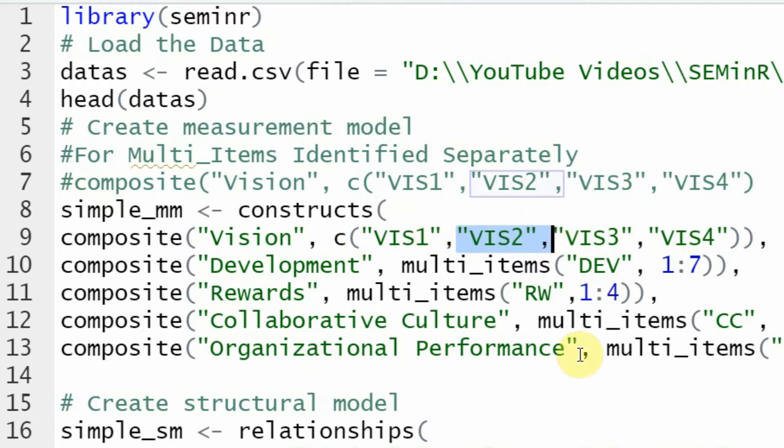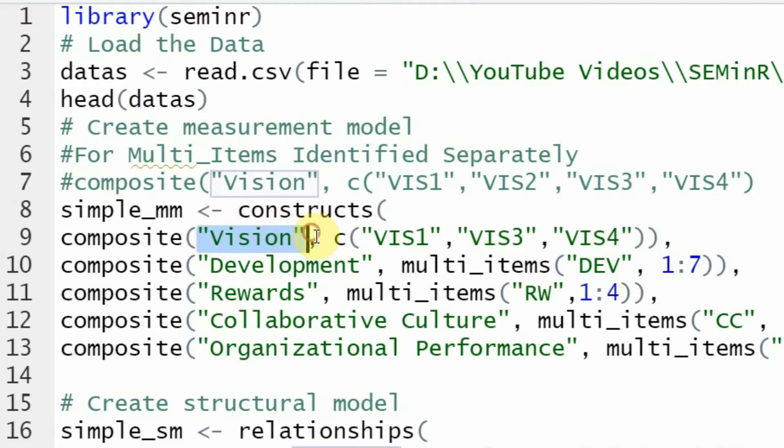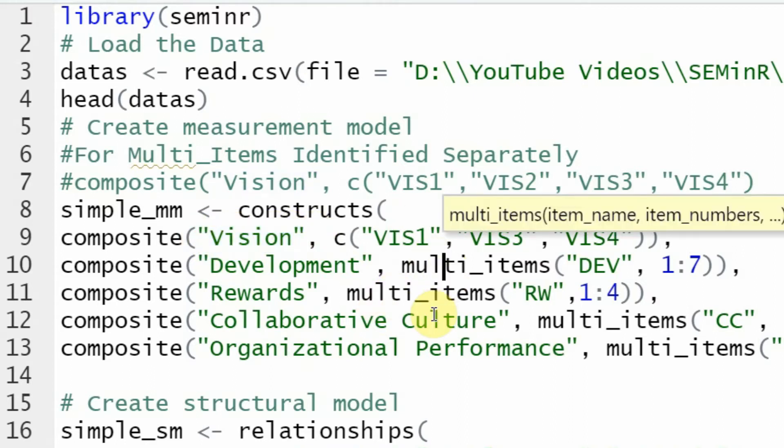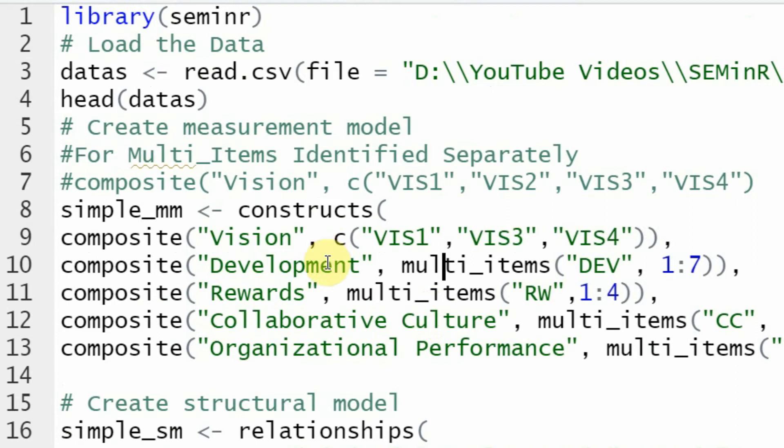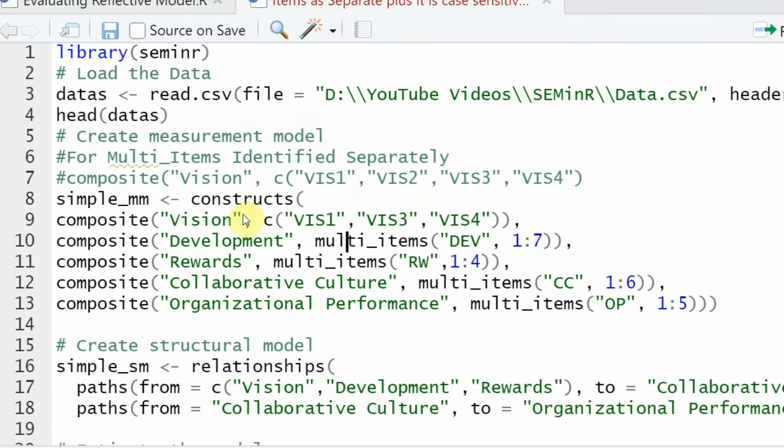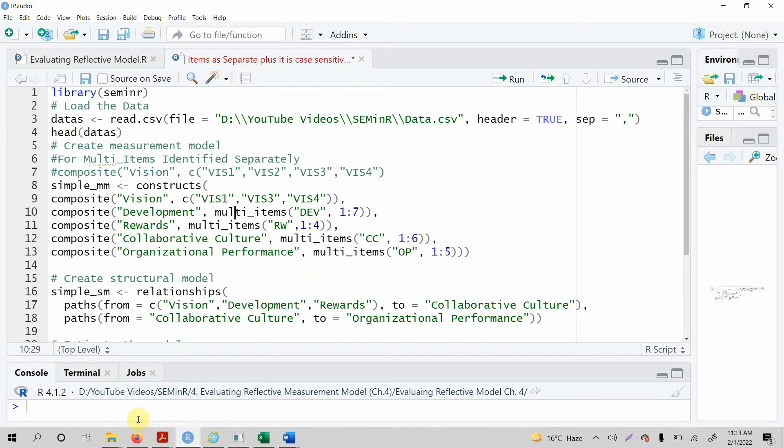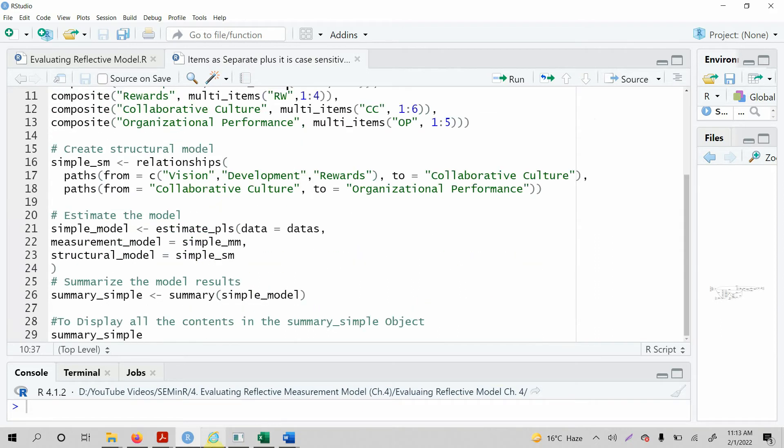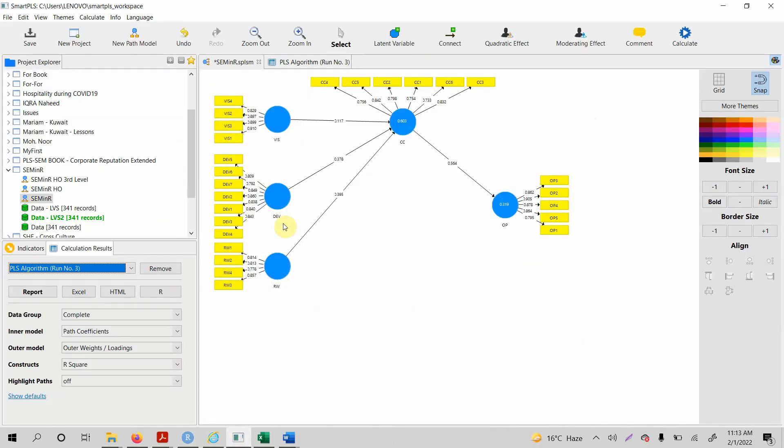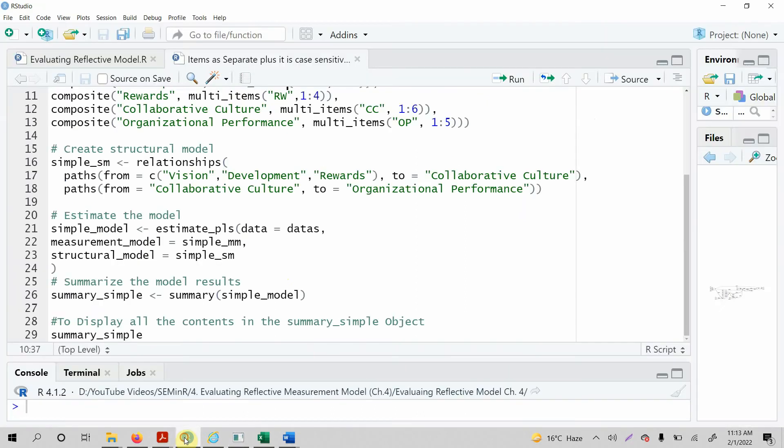And obviously you can remove any item if you want. Let me remove this and now look at this, three items measuring this construct. Now another thing in this session we are going to talk about is how the results are from SEM in R and how are the results in PLS. This is the same model as we've got here, so let me add back vision 2, let's run this model and compare our results to the results from Smart PLS.